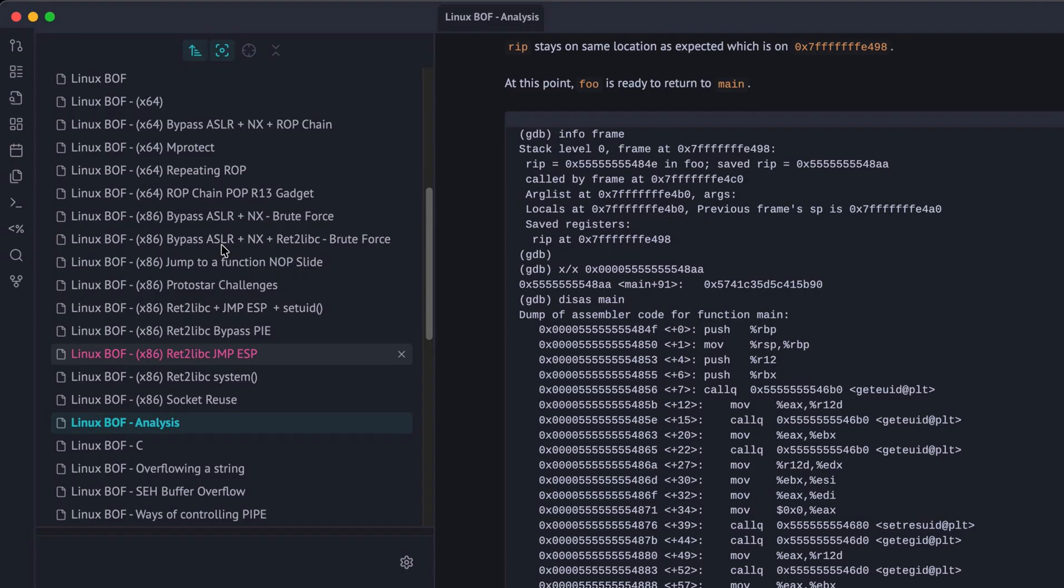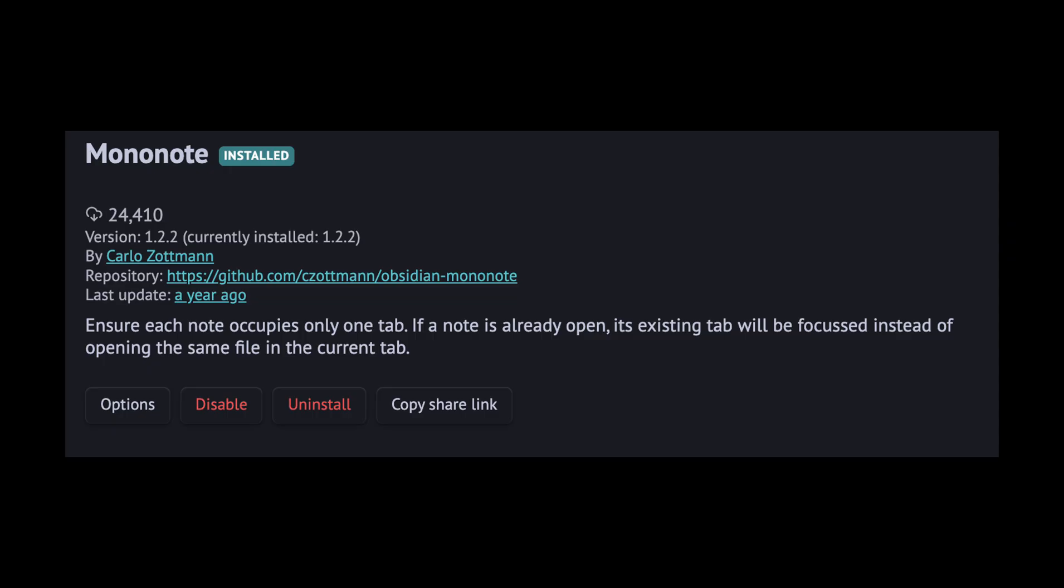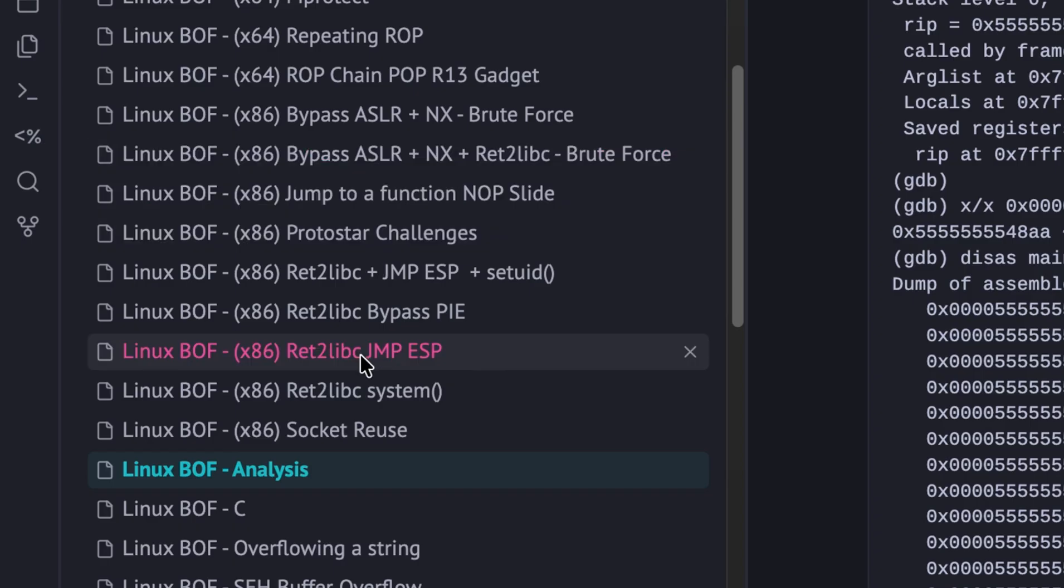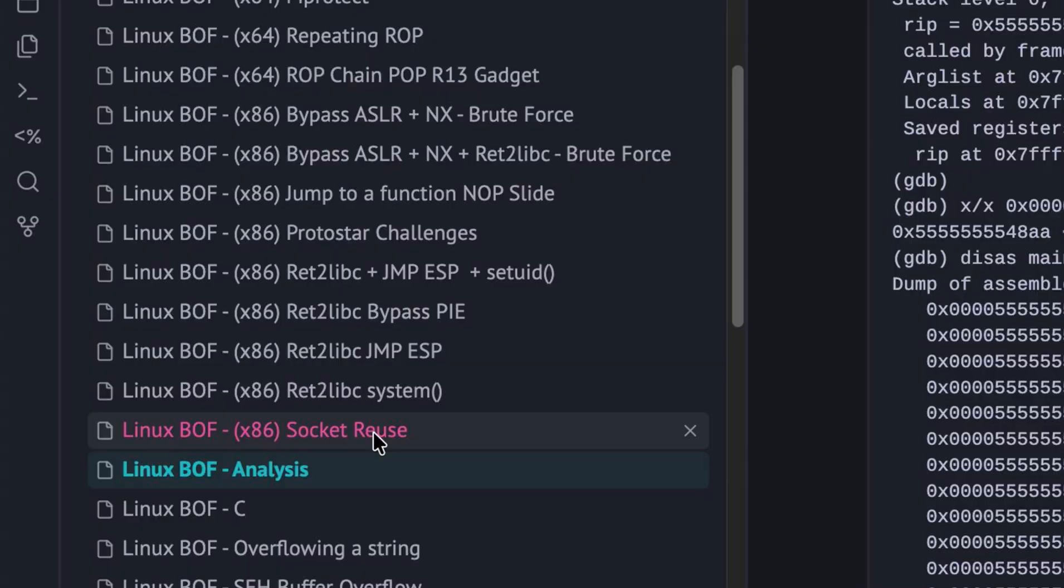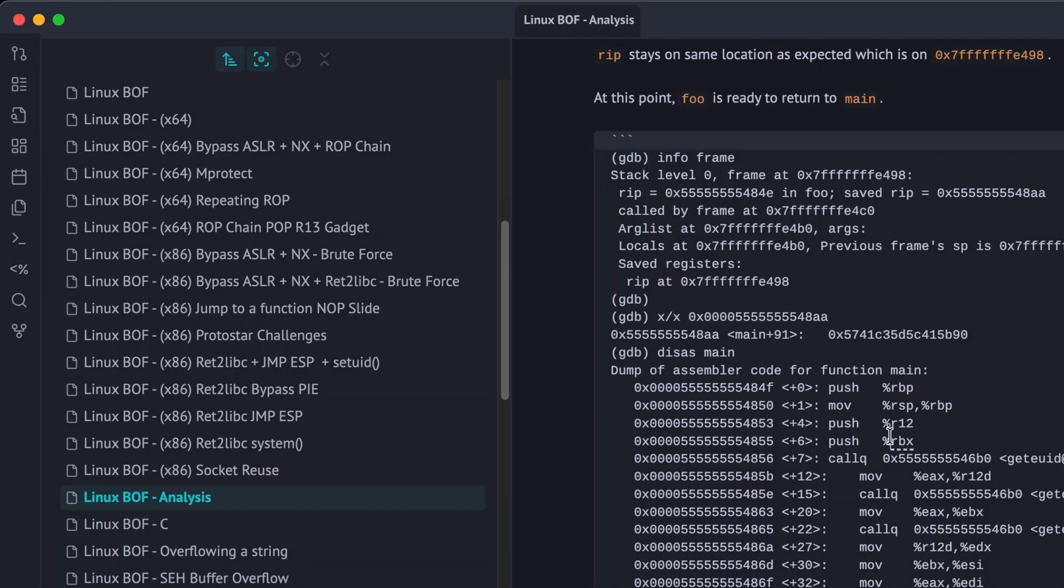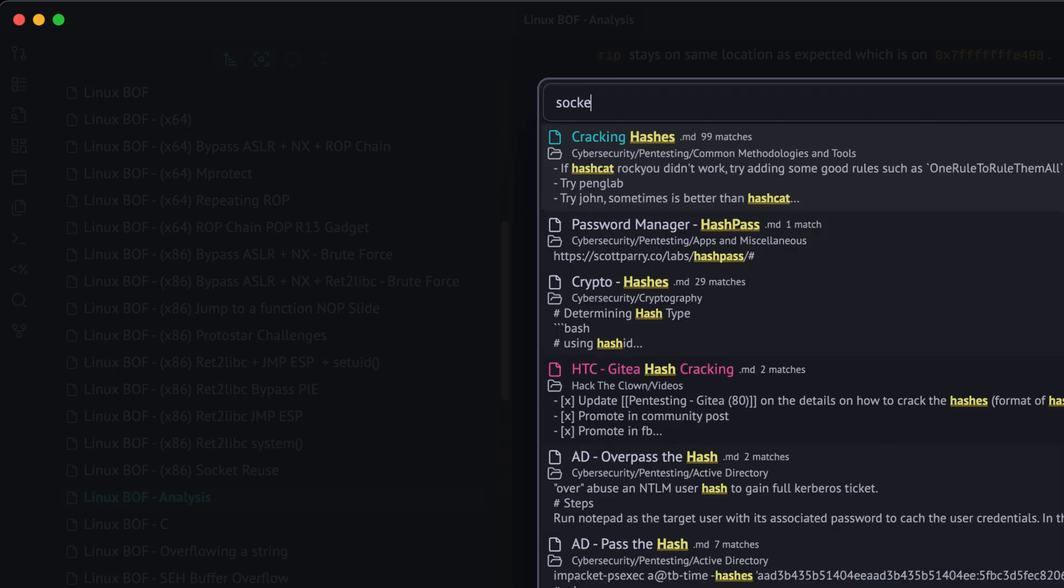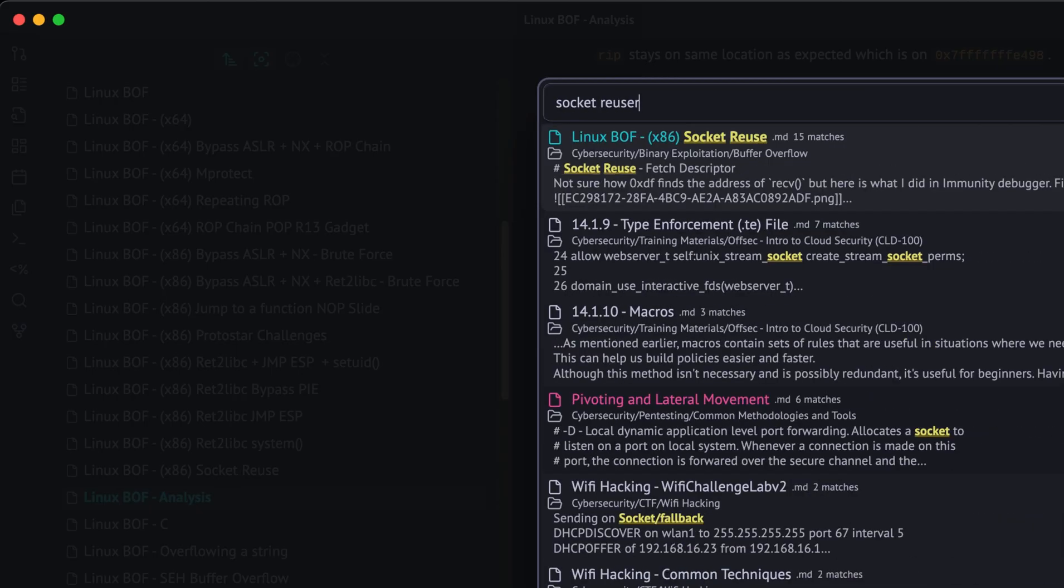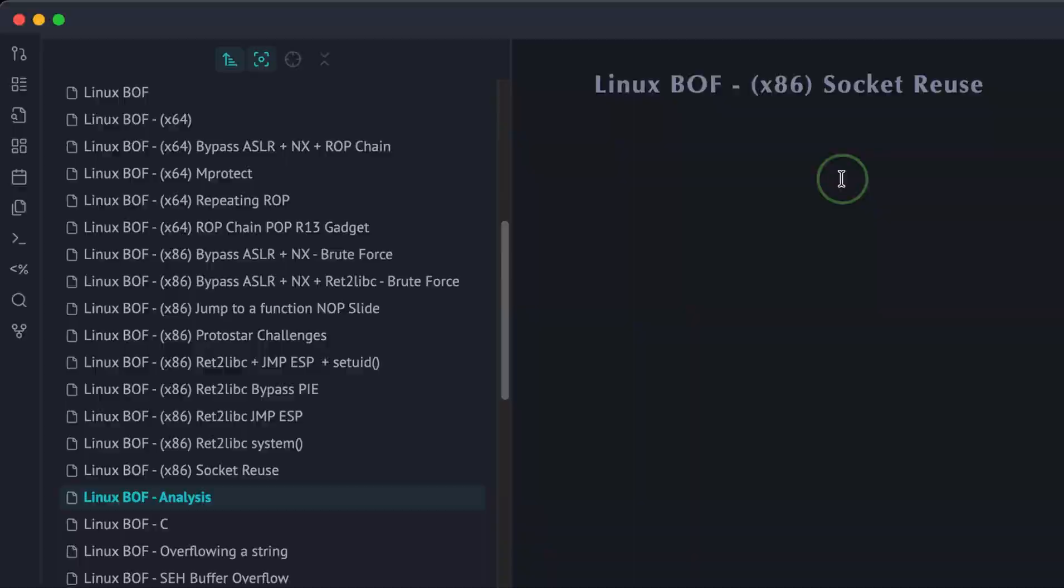By default, if you open a file in Obsidian but that same file is already opened, it will create duplicate tabs which is very annoying. So I installed the MonoNote plugin that will prevent those duplicate tabs. For example, you see here that I have a note about socket reuse technique. Let's say I accidentally tried to open it again. It will just jump to the existing tab instead of opening a new one.